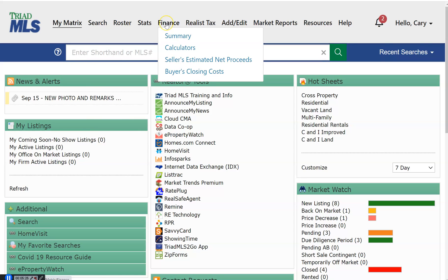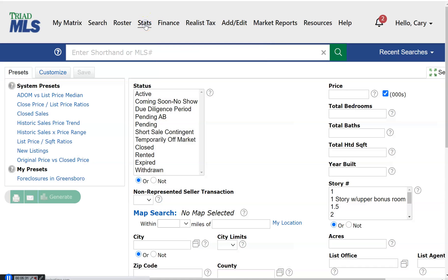Finance Matrix offers several financial tools that you may wish to use. Stats. There are three statistical reporting products Triad MLS offers training on: Matrix Stats, the Real Estate Trend Indicator, and InfoSparks. All are incredibly easy to use and offer great data on our real estate market.